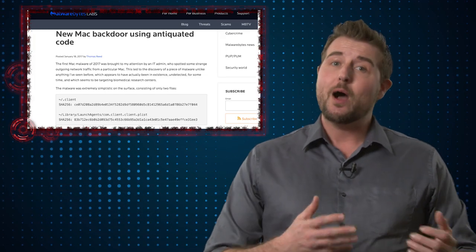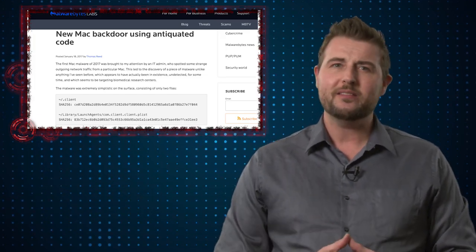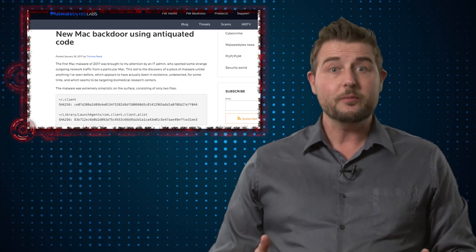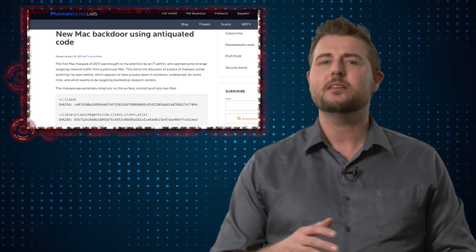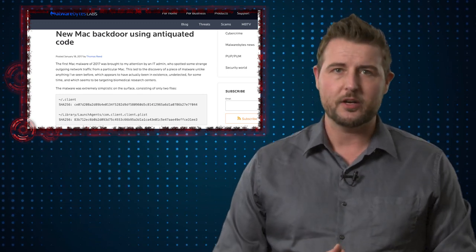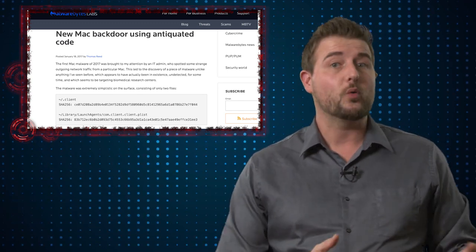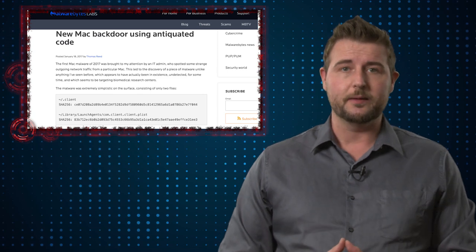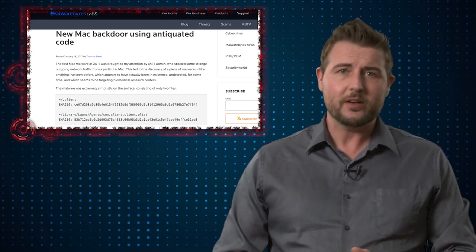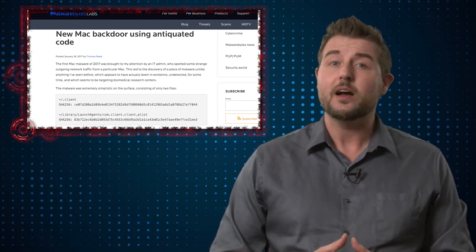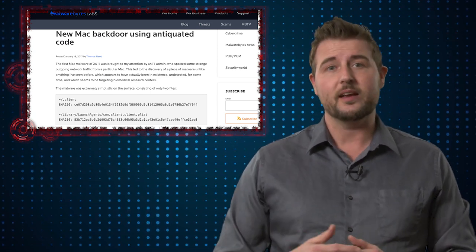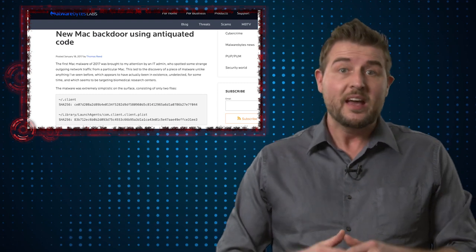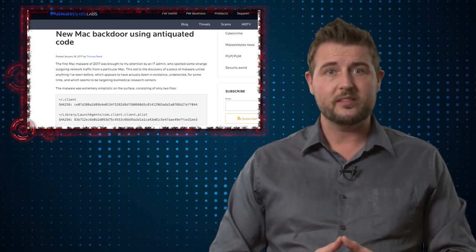Researchers at Malwarebytes have discovered a new piece of malware that seems to have been hiding on a limited number of Macintosh computers since maybe 2014. Now actually this malware is relatively unsophisticated as far as today's standards. It seems to be based on Linux malware.